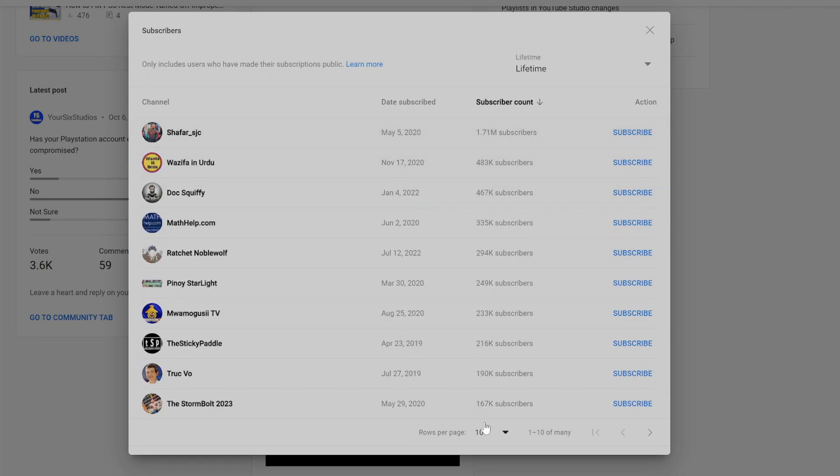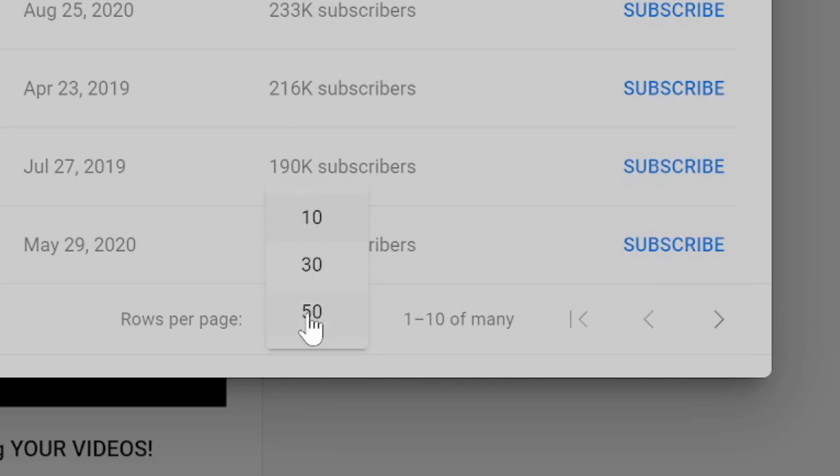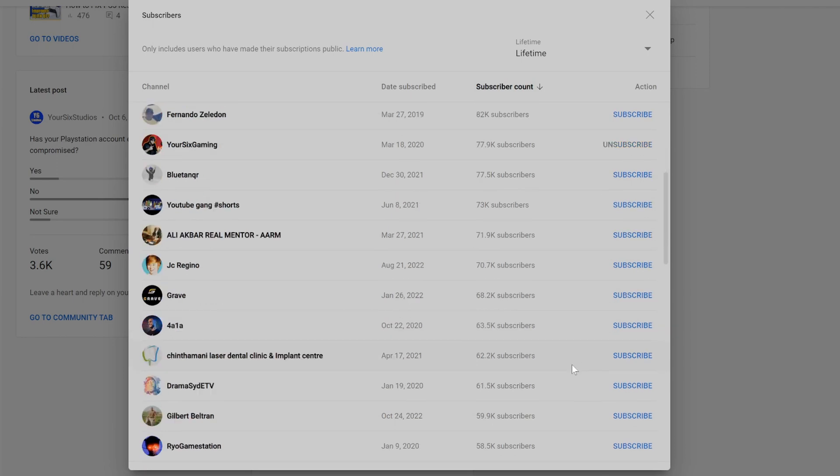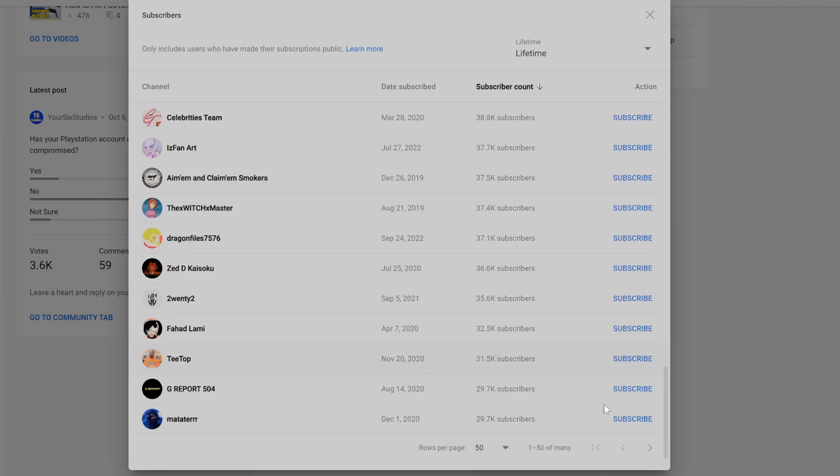Now if we scroll down to the bottom we have the options to see 10, 30 or 50 rows per page. Then we can select different rows by selecting the arrows on the bottom.